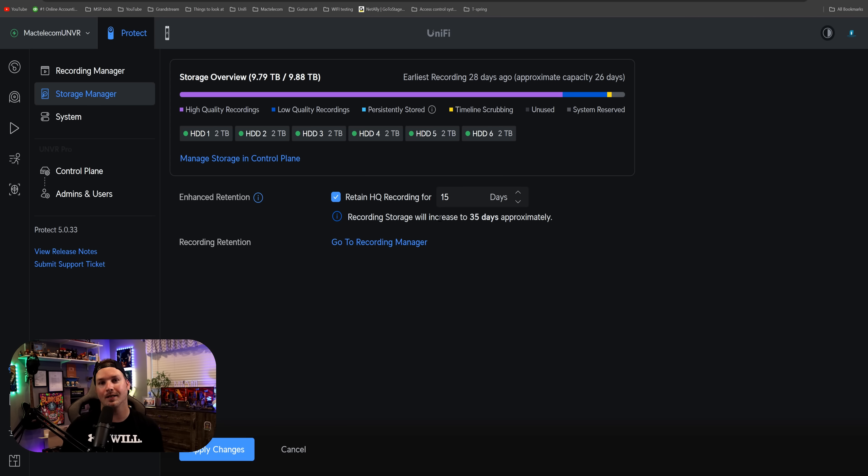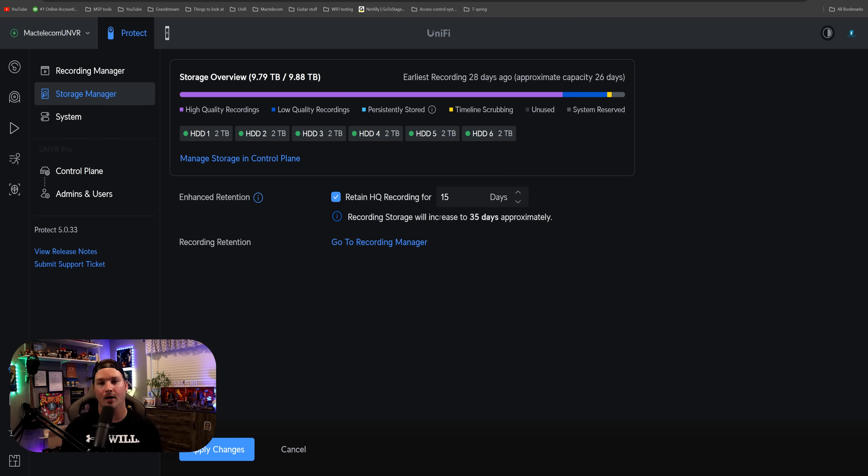We'll go more into detail about the storage manager when I get my hands on the Enterprise NVR. And that's gonna be it for this video on Unify Protect 5.0.33, and it does bring a lot of great new features. And the biggest one, of course, is that ONVIF support. I do love that we could pair multiple doorbells to a single chime, and the tagging is pretty cool.